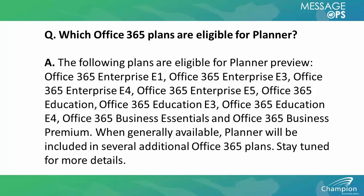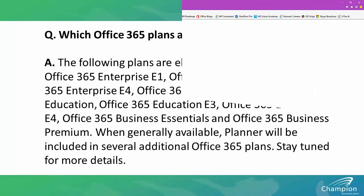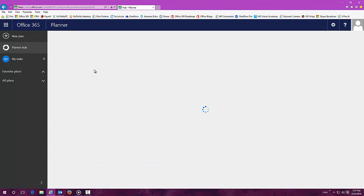Call your message ops representative if you need more information. Let's take a look at Planner.